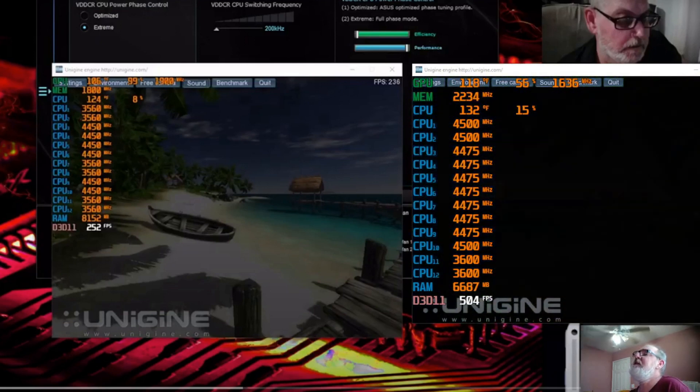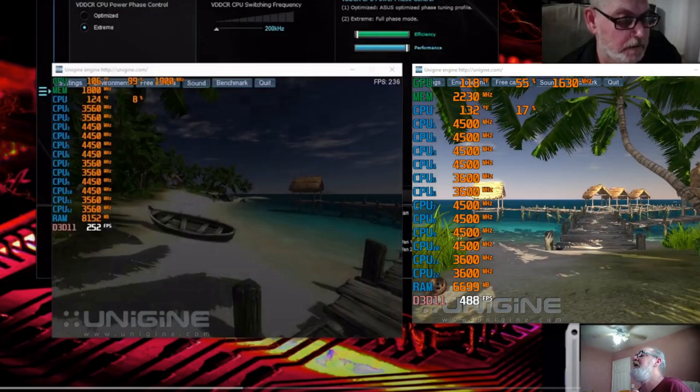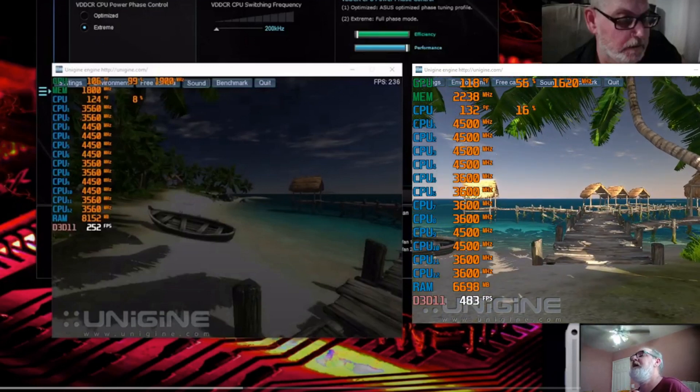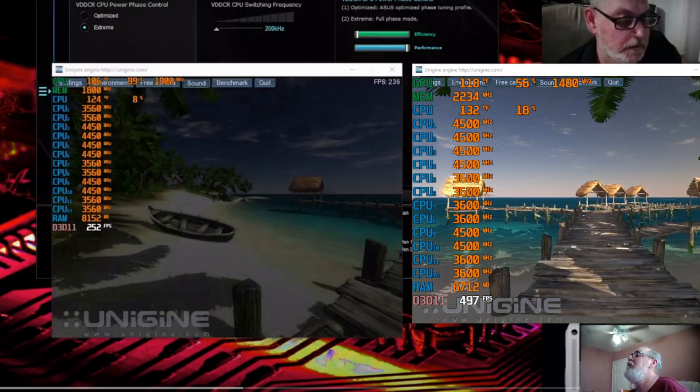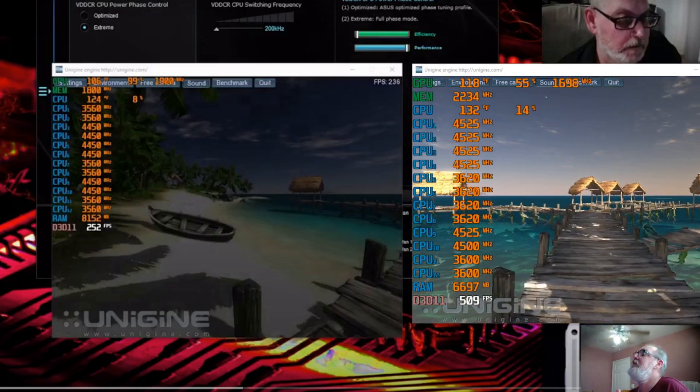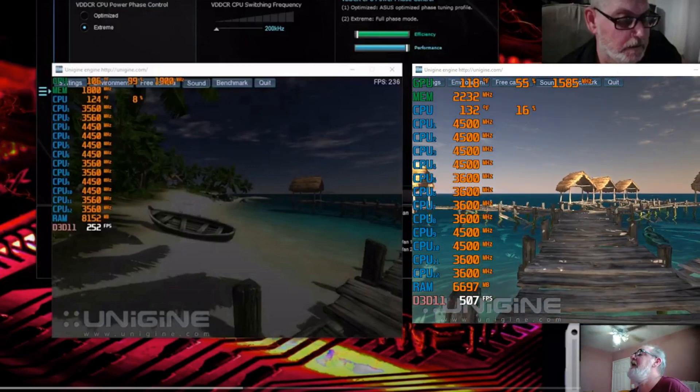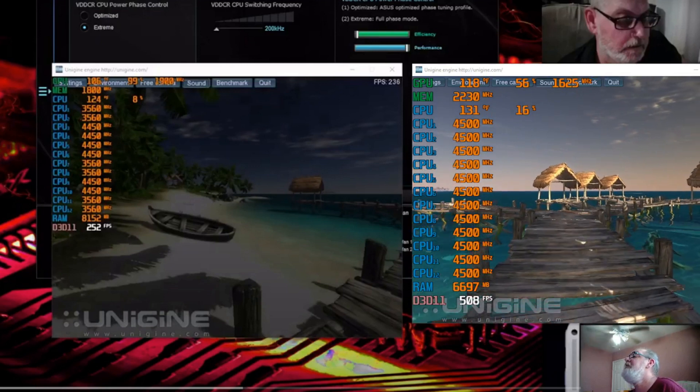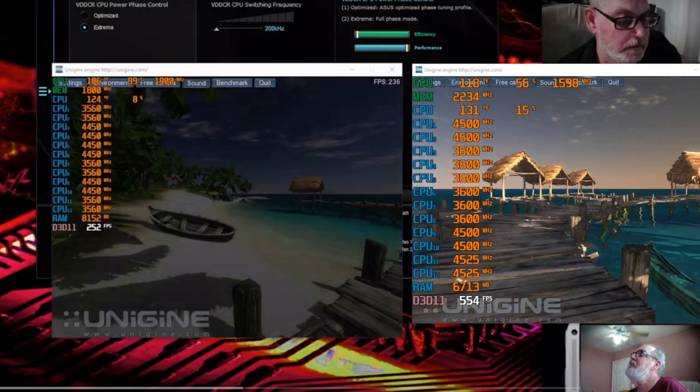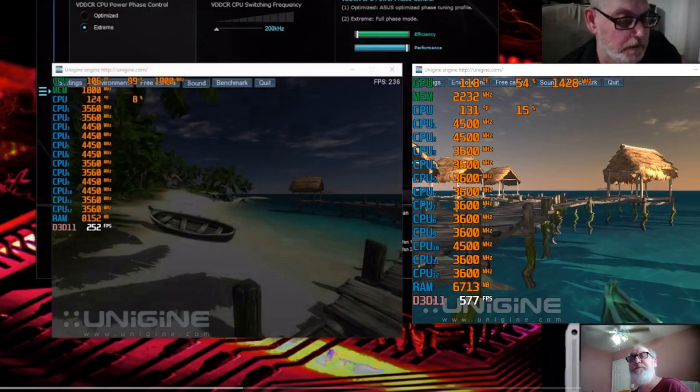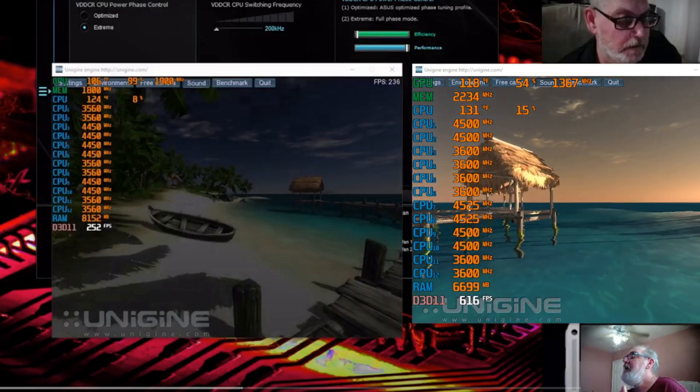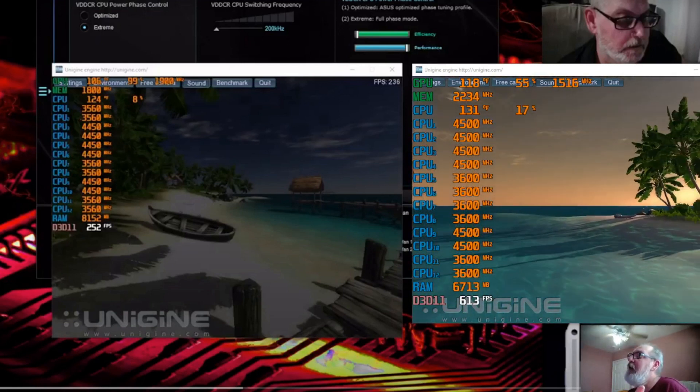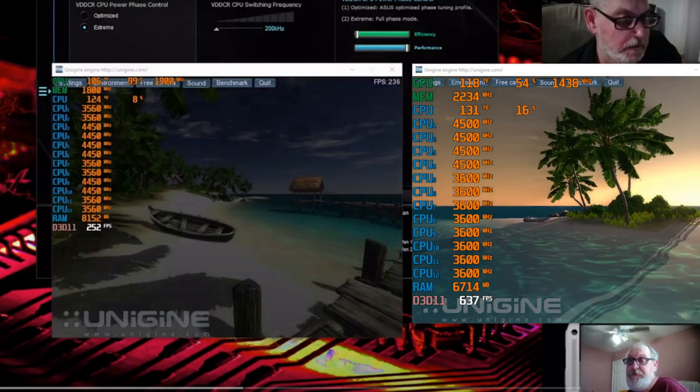You can see that the iGPU was running at 97-99%, and now this GPU, now the discrete graphics card, is running at between 55 and 60 percent, not even fully utilized, getting between 500, 600, 700 FPS.